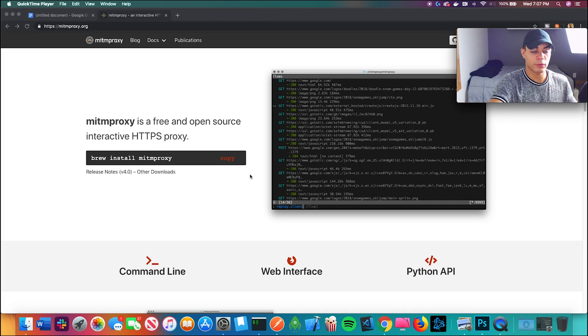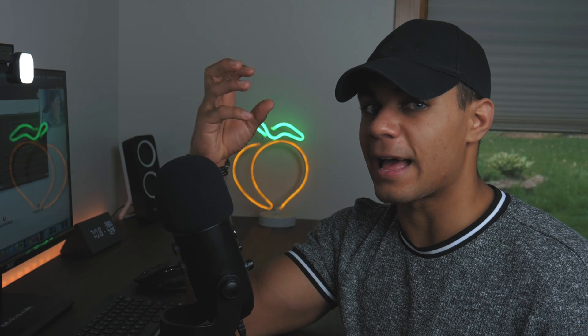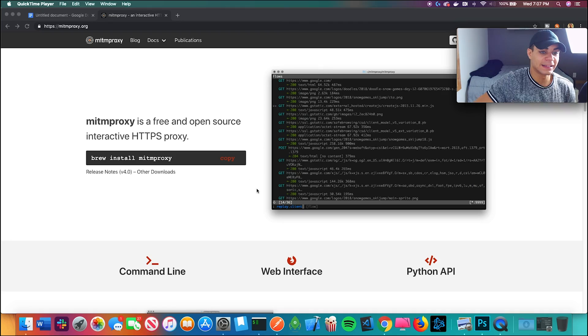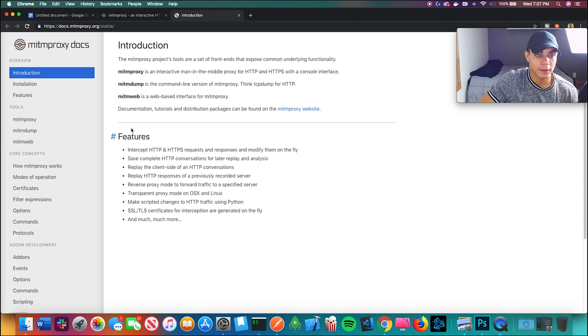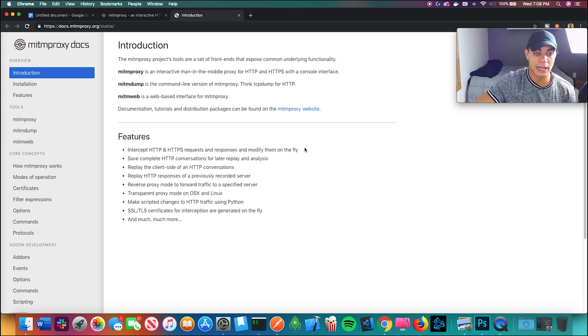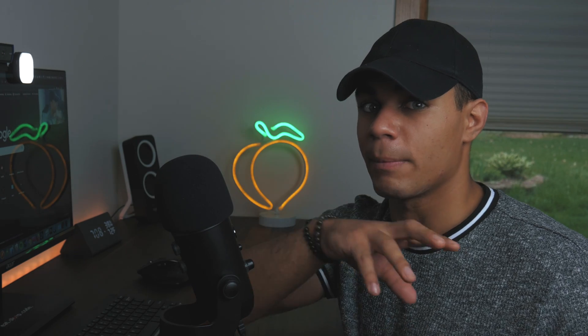I did some research on what to use for the man-in-the-middle and found a really cool tool called MITM Proxy — a free and open-source interactive HTTPS proxy. It can intercept HTTP and HTTPS requests and responses and modify them on the fly, right from your terminal. I want to use it to modify HTTPS responses coming from an iPhone to my computer.